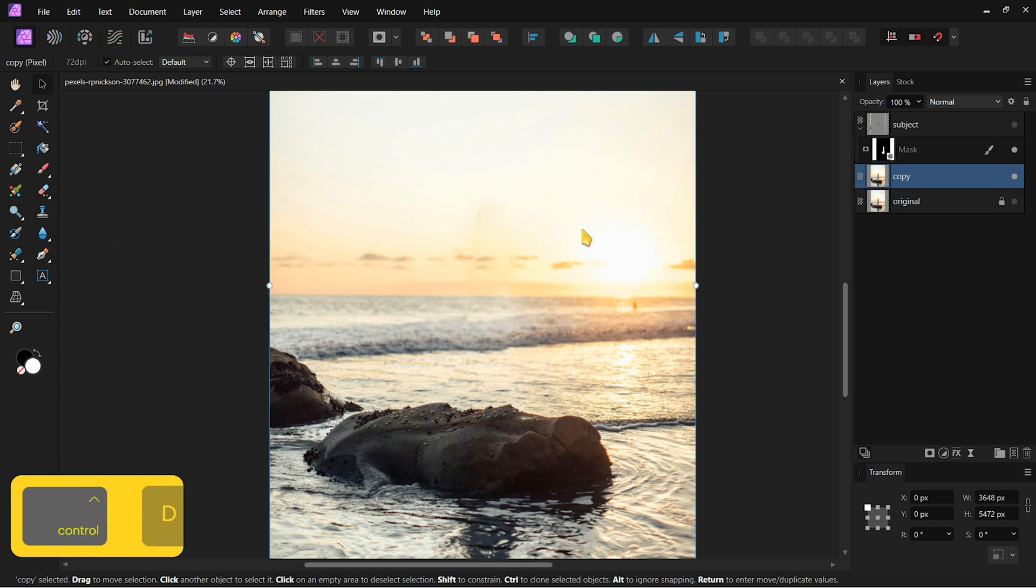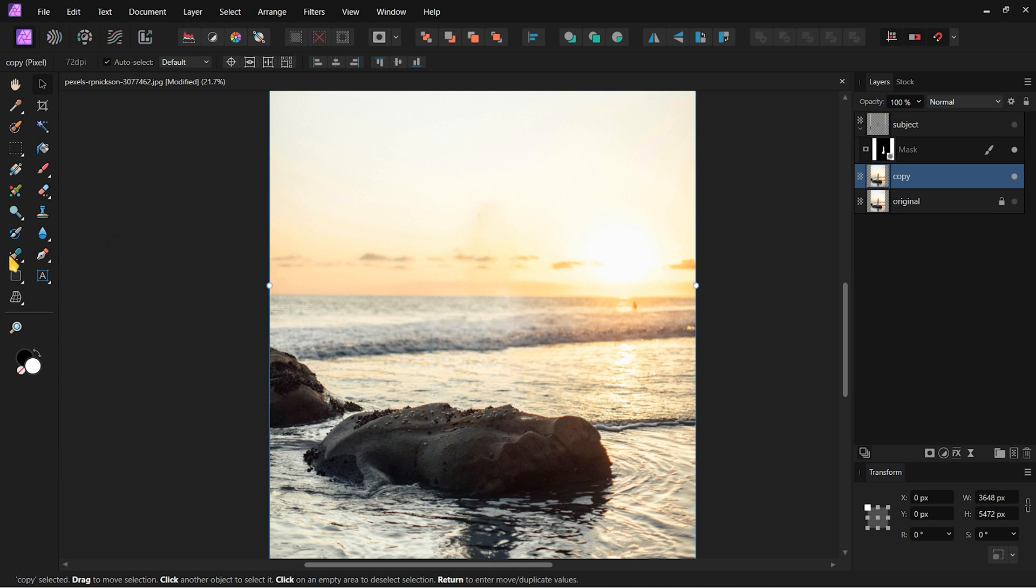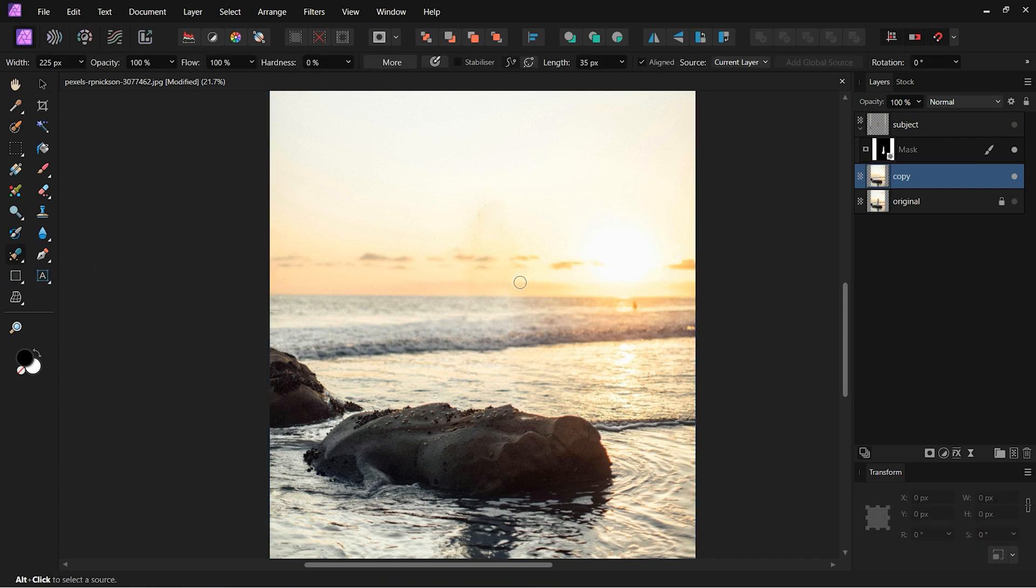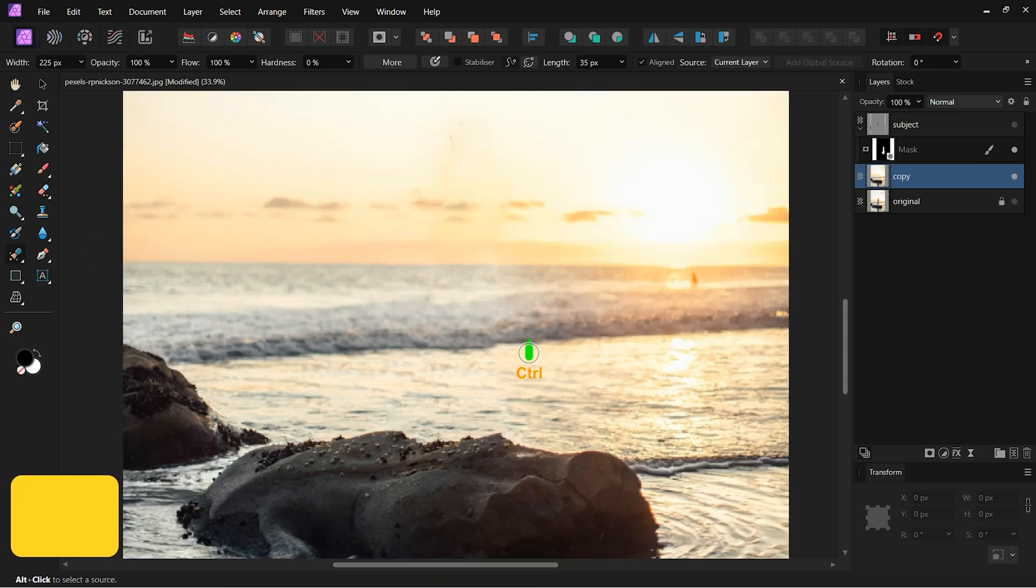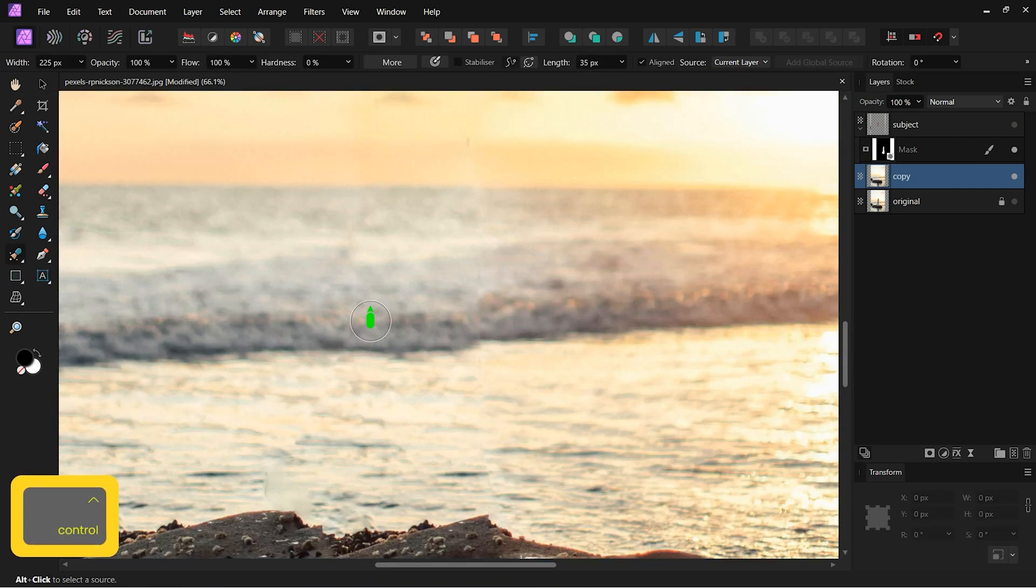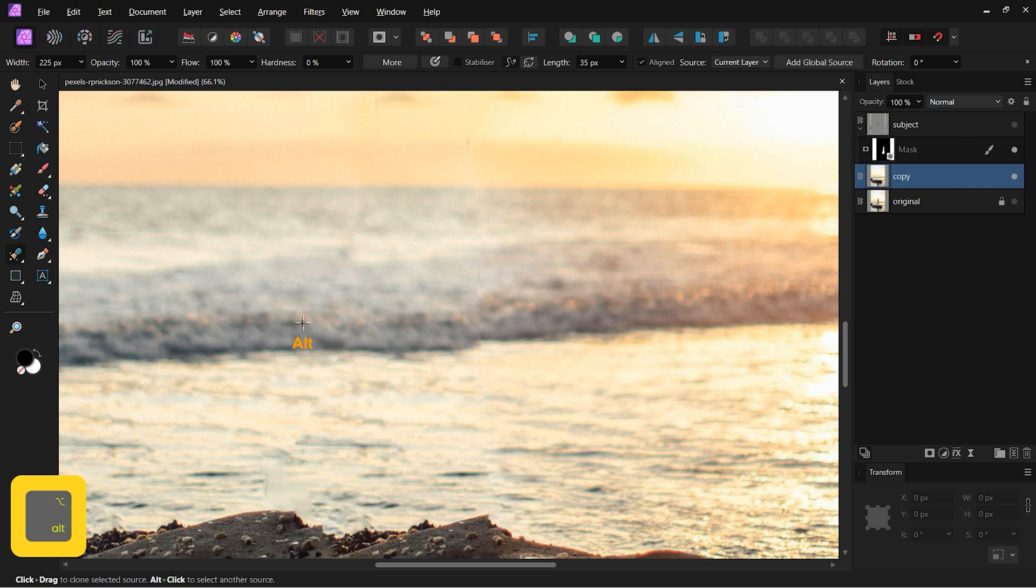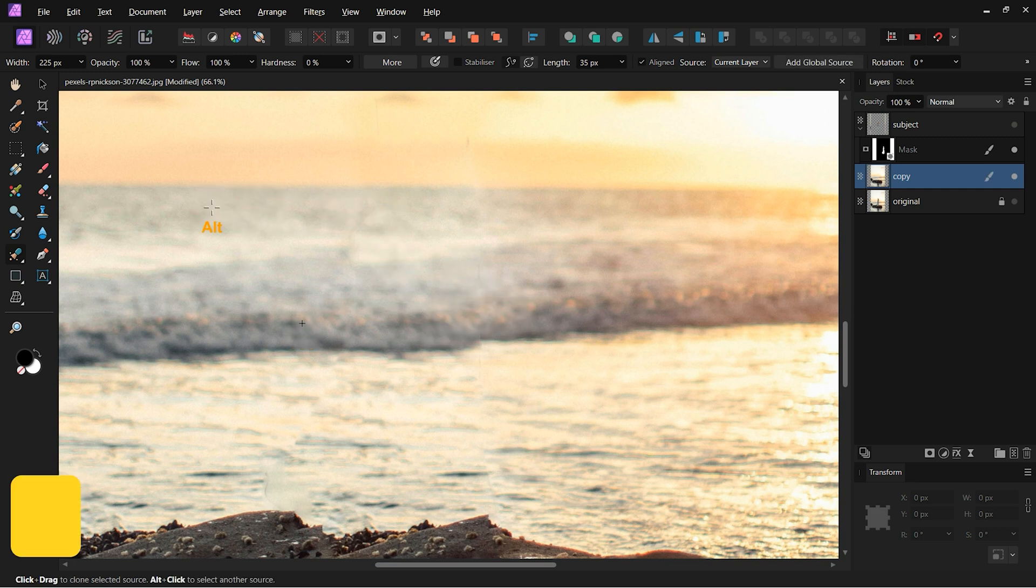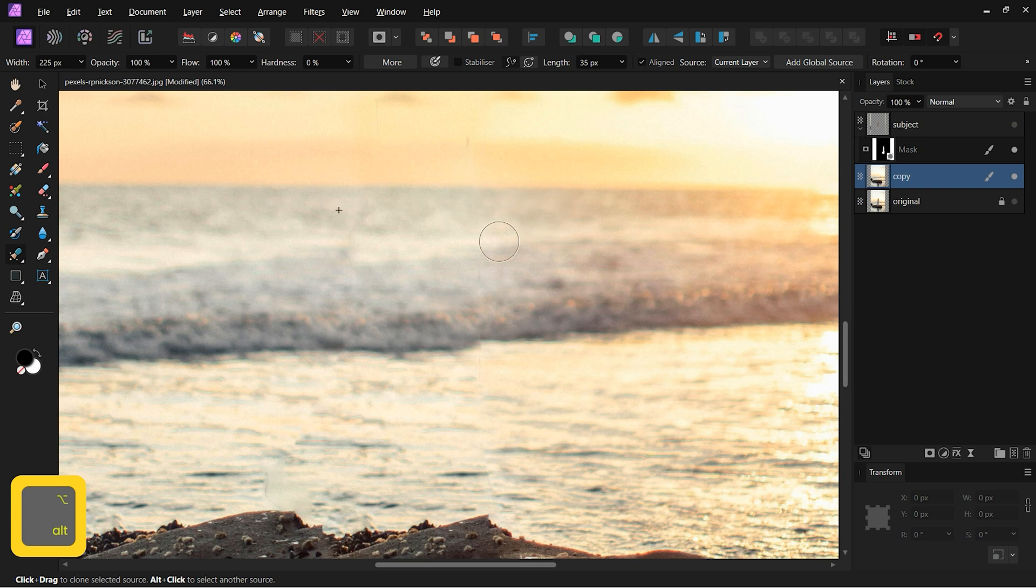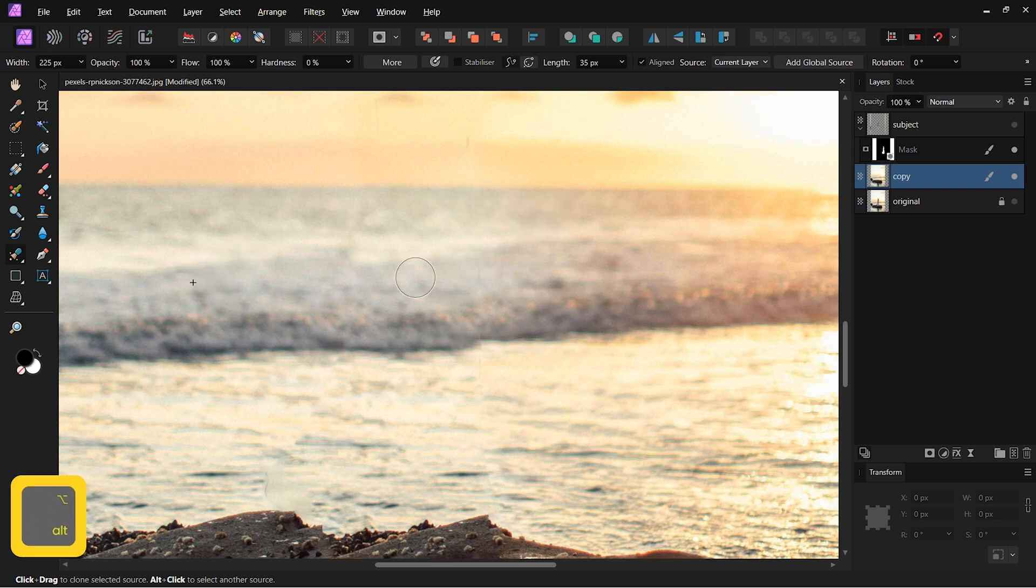Next, press Control plus D to deselect. I will use the Healing Brush to fix some odd areas left after in painting. Holding the Alt key, click on an area to get a sample, then paint over the weird parts. Make sure to decrease the Hardness to 0 for smooth painting.